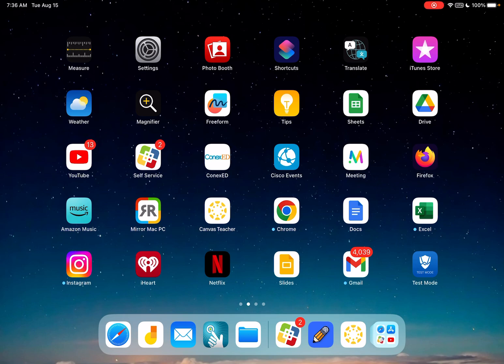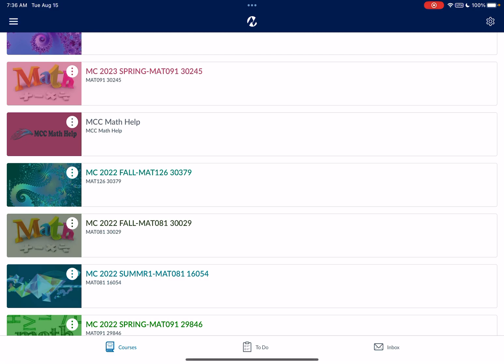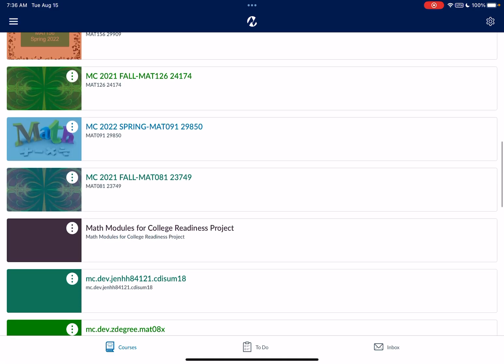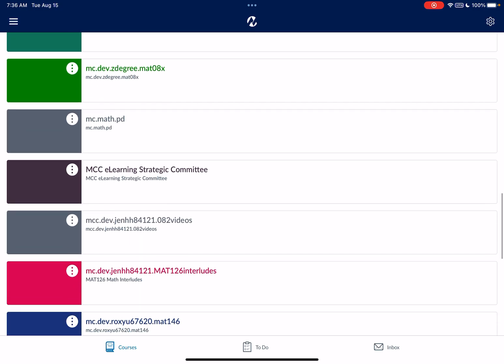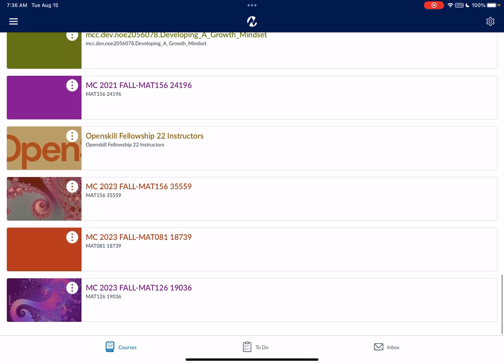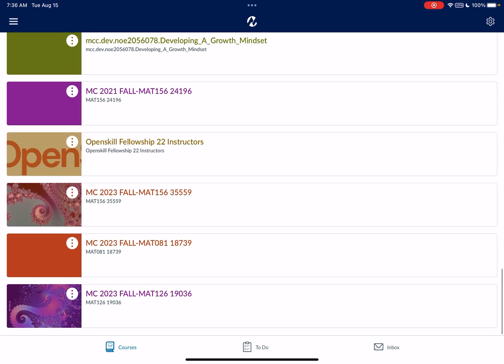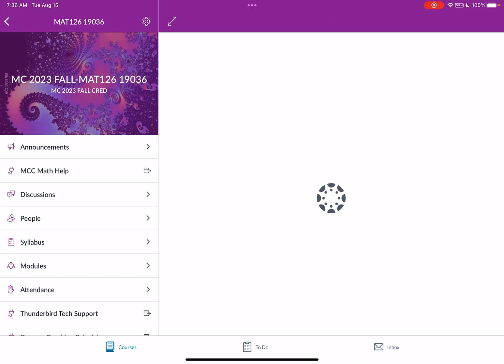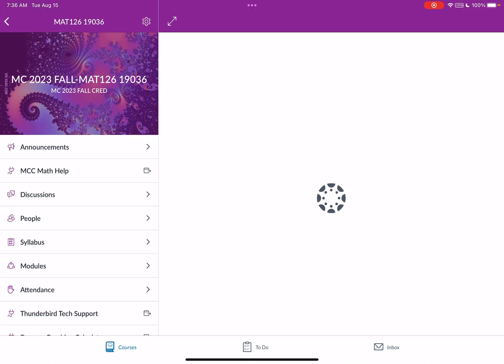There's going to be two apps that you want to have open because it's a split screen. The first app you want to have open is your Canvas student account. Now since I'm a teacher my icon looks slightly different - it says Canvas teacher, but you'll go to your Canvas student account and then you will find our class for Math 126 for the fall.